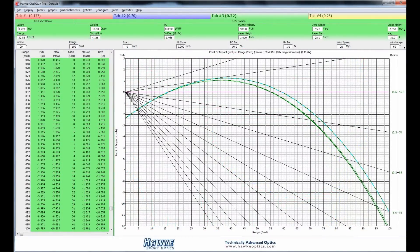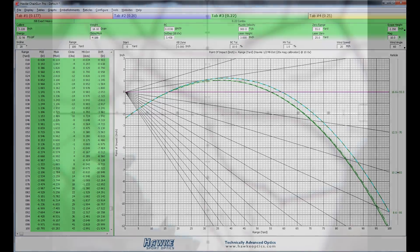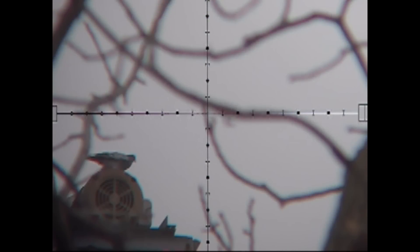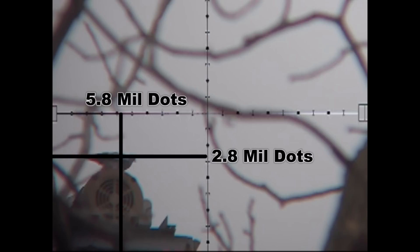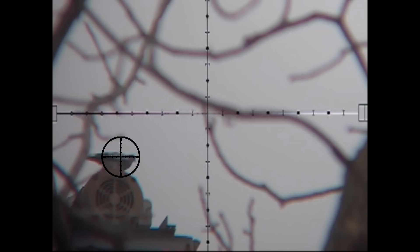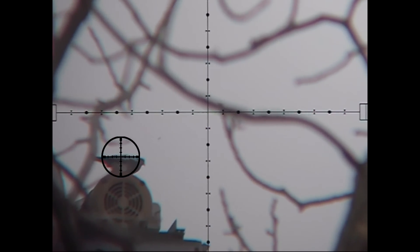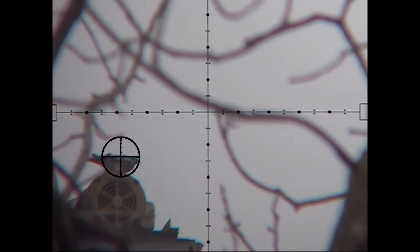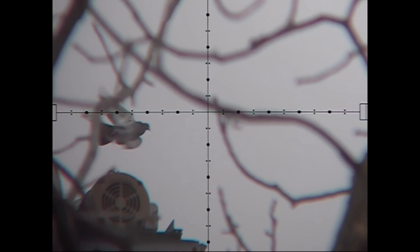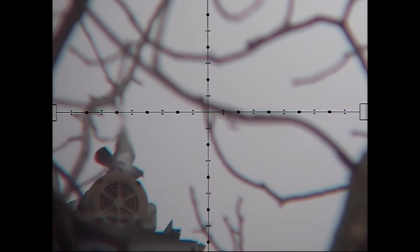So, as you can see, at 98 yards, ChairGun predicts a holdover of 2.8 mill dots, almost 3, and a windage hold of basically 21 inches. So, 21 inches divided by 3.6 inches per dot equals 5.8 dots. Moments like this certainly must make Sir Isaac Newton smile.